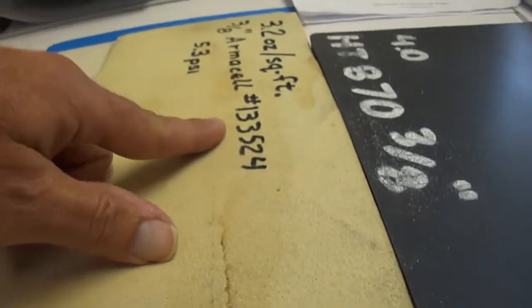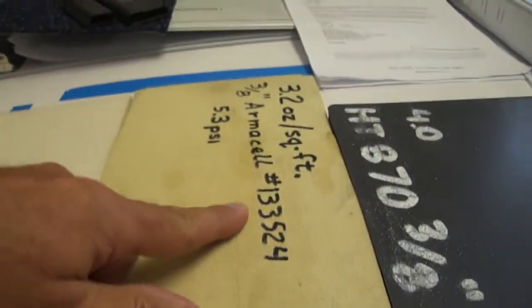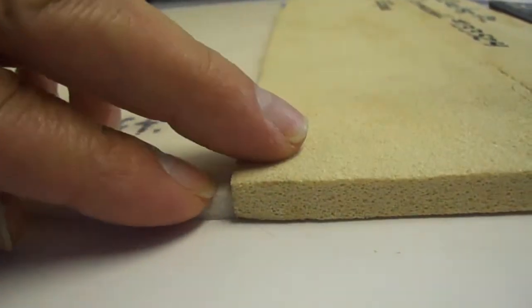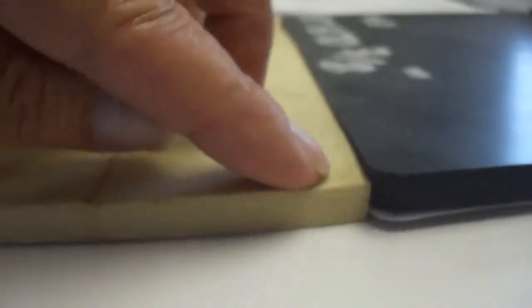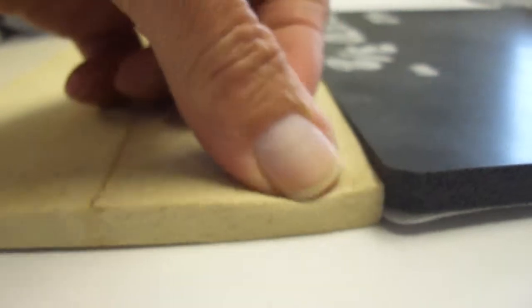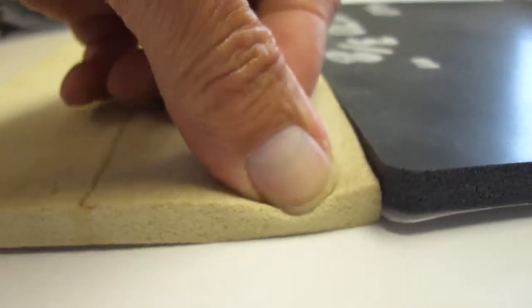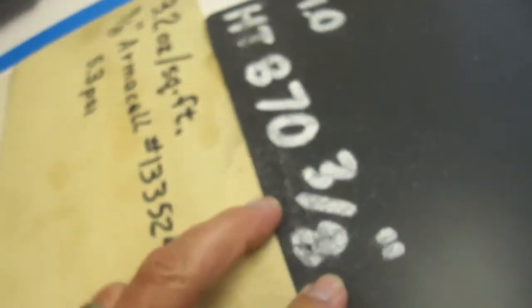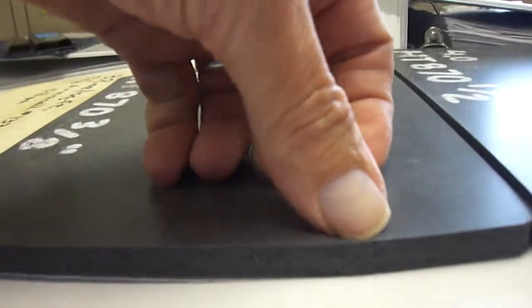This is the old NBA foam, 3 eighths of an inch tall, and it has more stiffness to it. Here we have a 3 eighths of an inch HT870 foam that's made